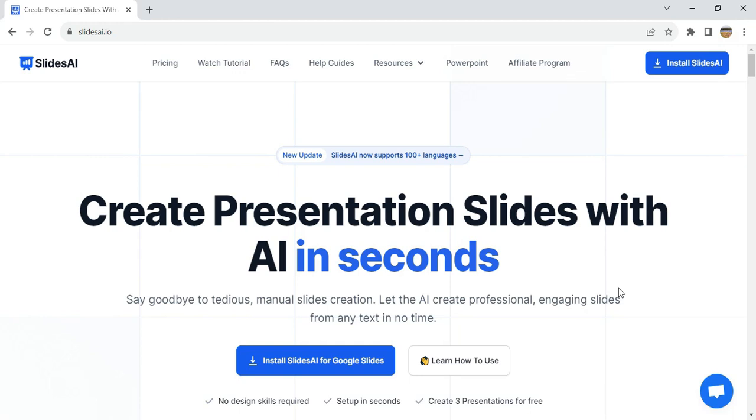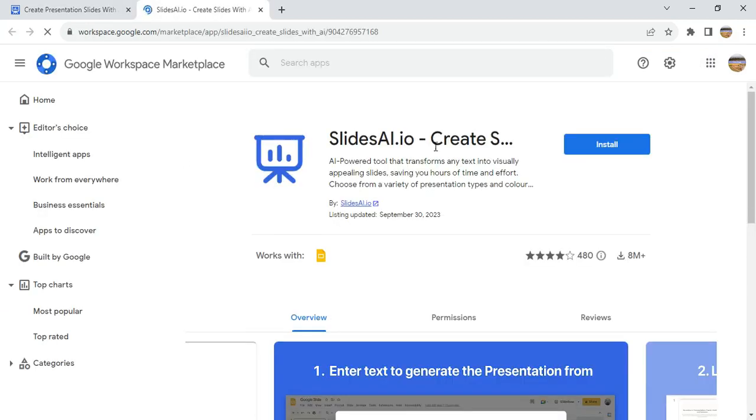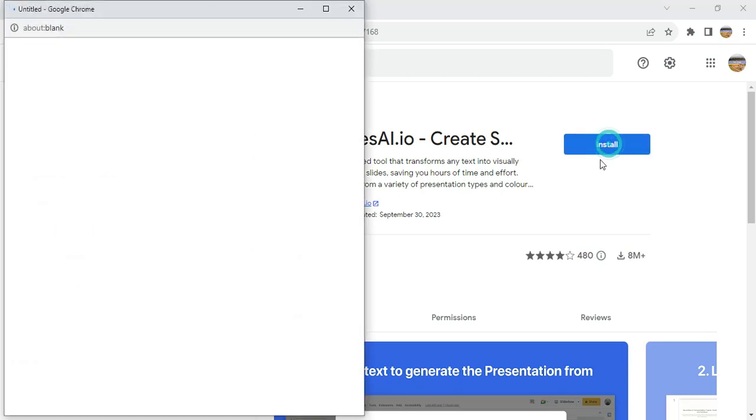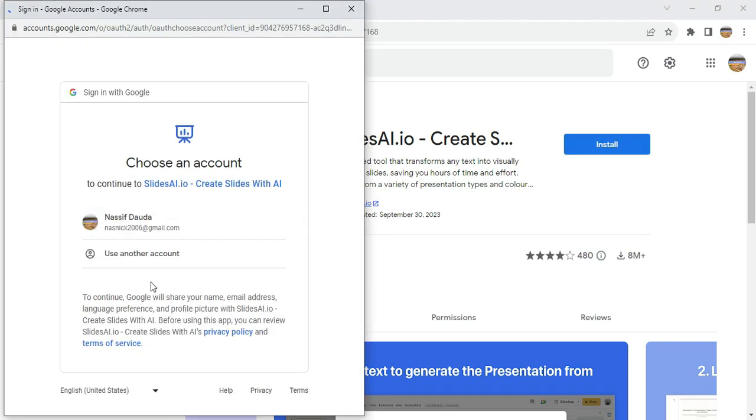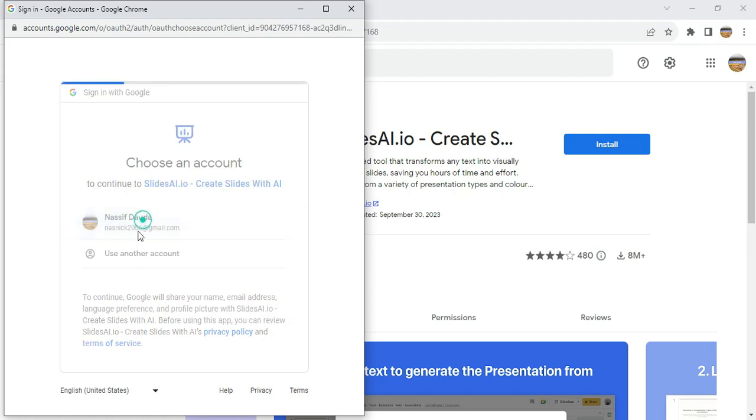To start using Slides AI, we first have to set it up in our browser. Remember that Slides AI is an extension for Google Slides. First of all, what we do is we have to install Slides AI. We're presented with this, and then we click on install, and then we sign in with Google.